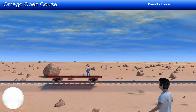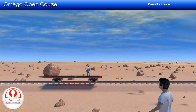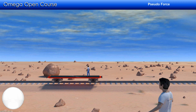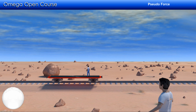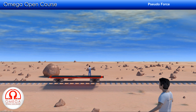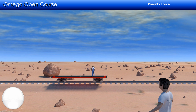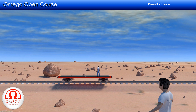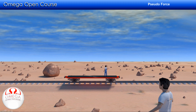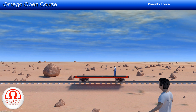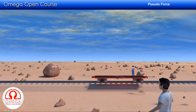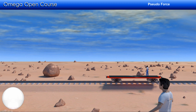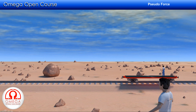In order to understand what a pseudo force is, let us consider this situation. There is a railroad cart standing on a railway track. There are two observers — one standing on the cart and the other standing on the ground. Now suppose the cart starts to accelerate towards the right. The motion of the cart has no effect on the rocks scattered on the ground.